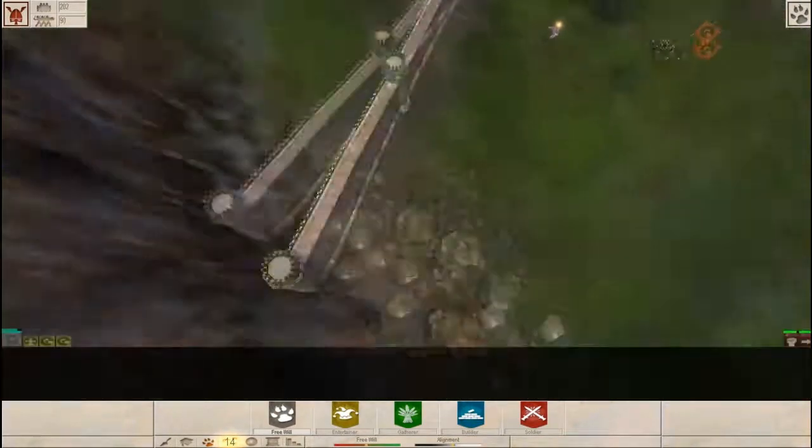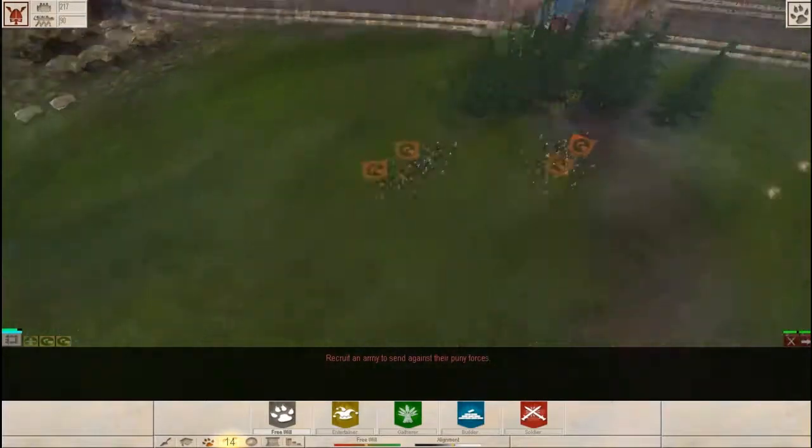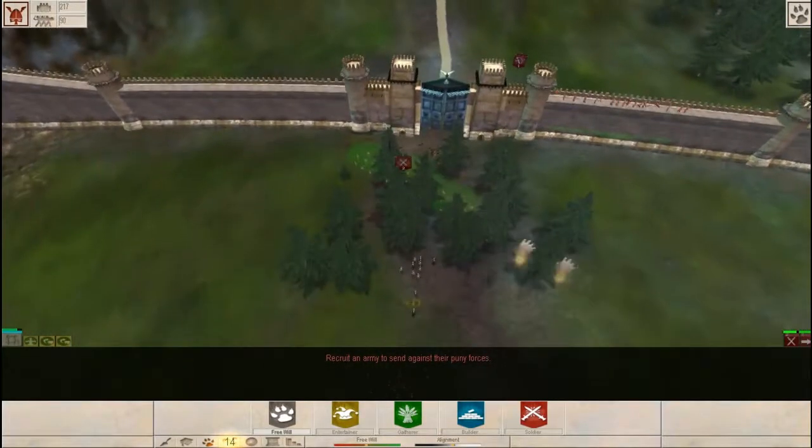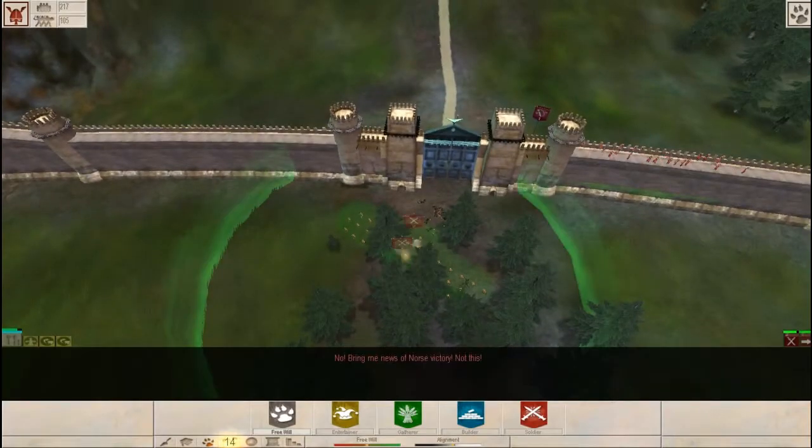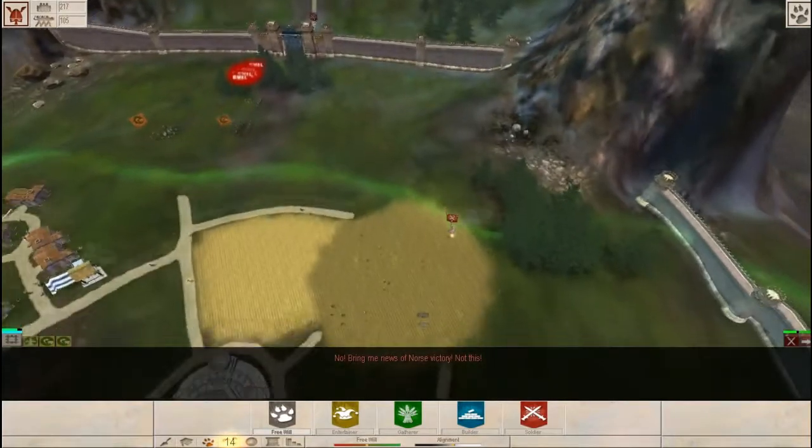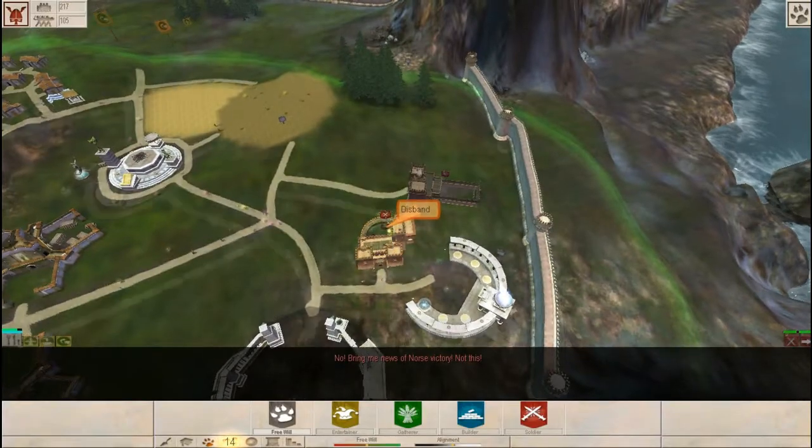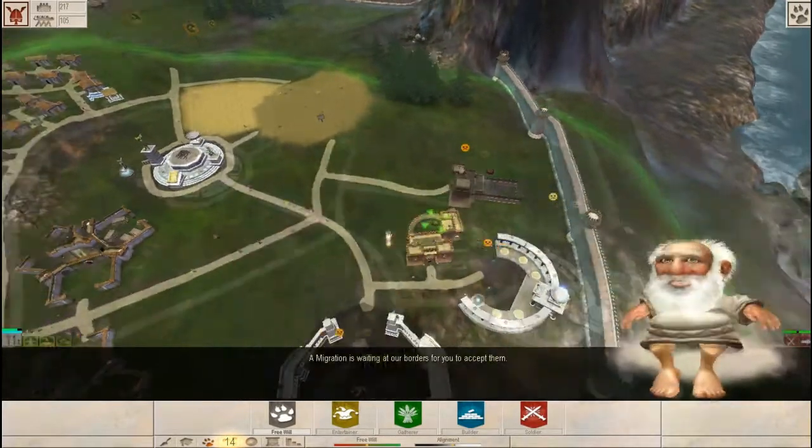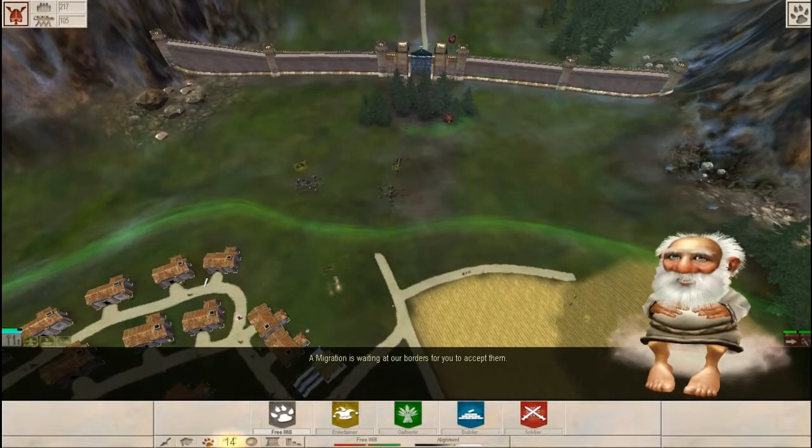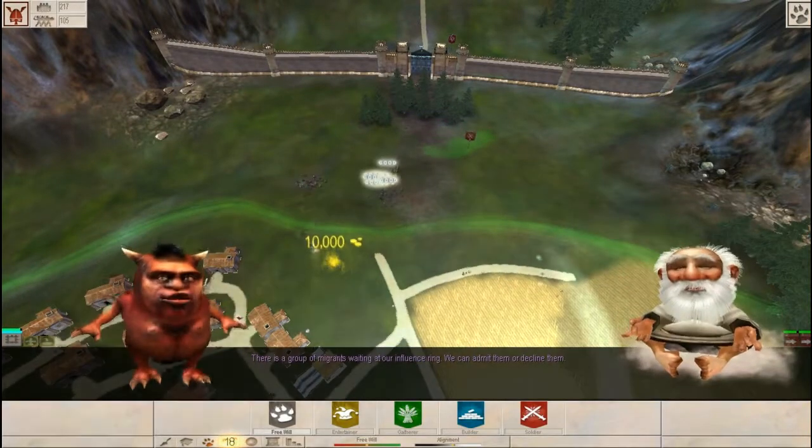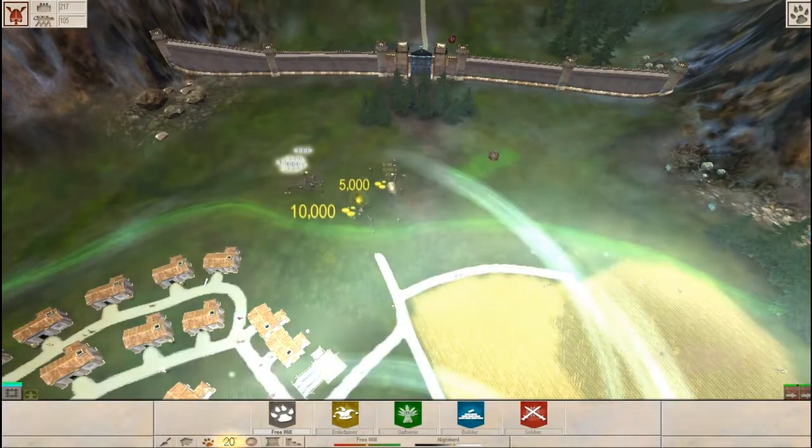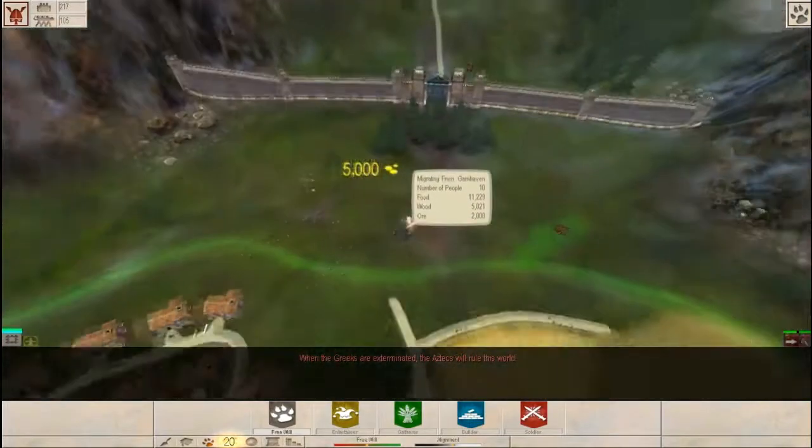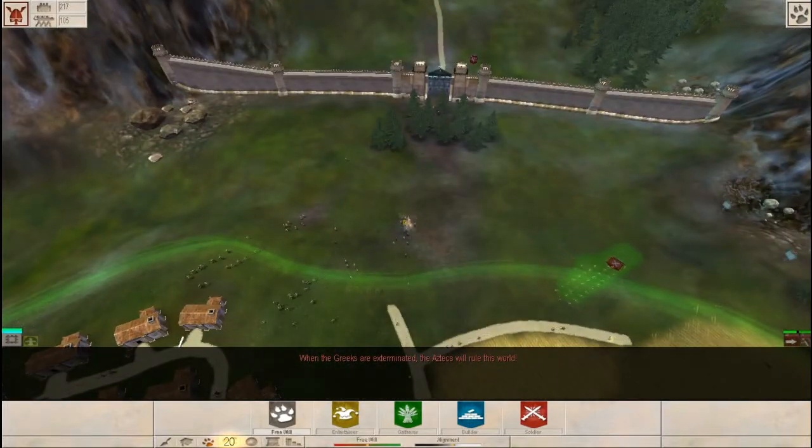I don't even think there were any guys left. Recruit an army to send against their puny forces. So the door shuts. No, we're entering menus of North's victory, not this. Disband these guys. A migration is waiting at our borders for you to accept them. I know they are. There's a group of migrants waiting at our influence ring. When the Greeks are exterminated, the Aztecs will rule this world.